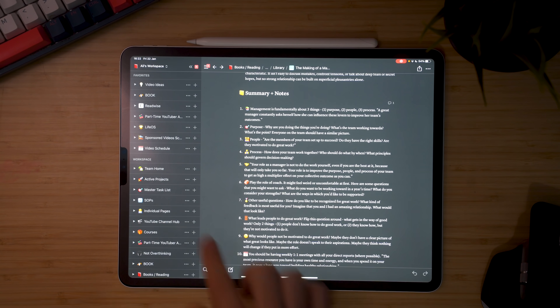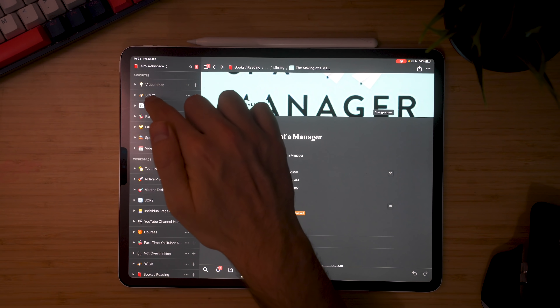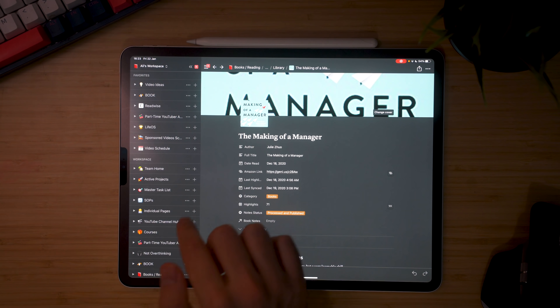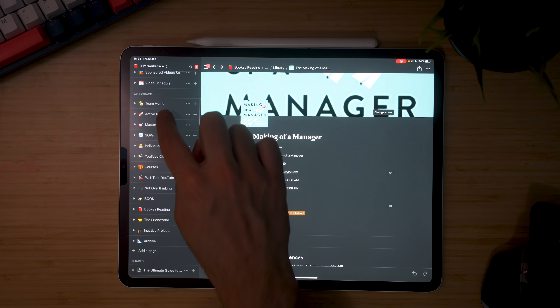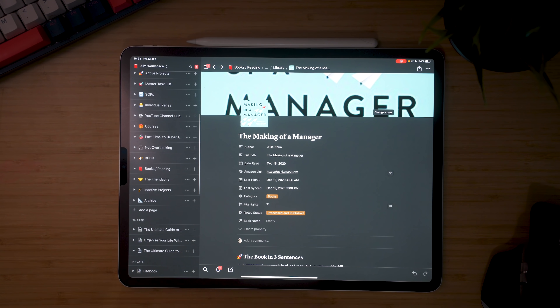And that brings us to my number one productivity app for the iPad, which unsurprisingly is Notion itself — no, they are not sponsoring this video, so I hope you enjoy the ad-free experience. I use Notion for almost everything in my life, especially everything relating to creation, website, YouTube content, ideas, courses, and helping my team. It's just the ultimate app for everything: video ideas, my book, Readwise, the part-time YouTuber Academy, my life operating system, sponsored videos, video schedule, team home, projects, task list, SOPs, channel hub, courses, my podcast, books. If you haven't seen how I use Notion, I've put together a short playlist with all of my Notion-specific videos about how I use it to supercharge my productivity.